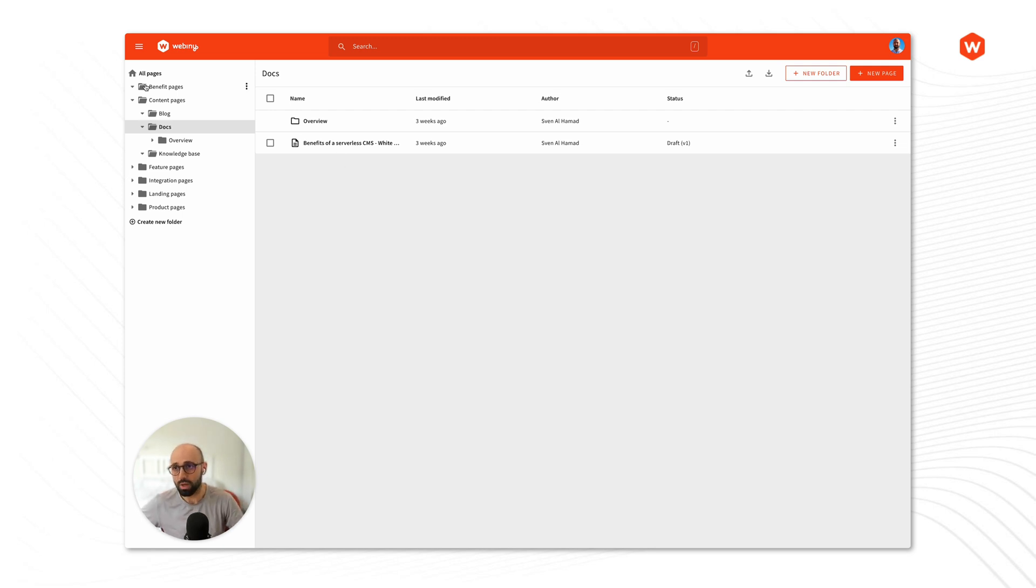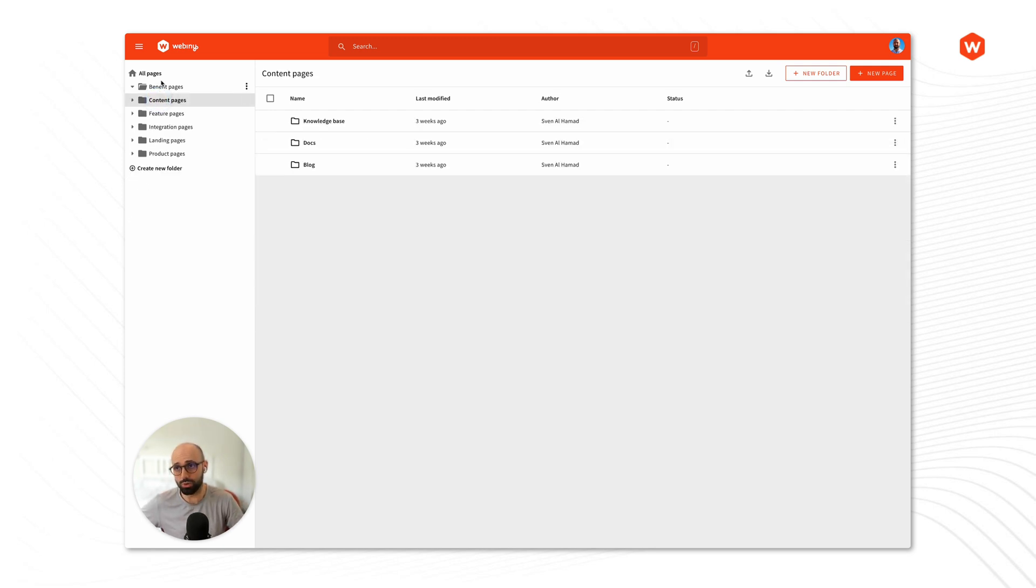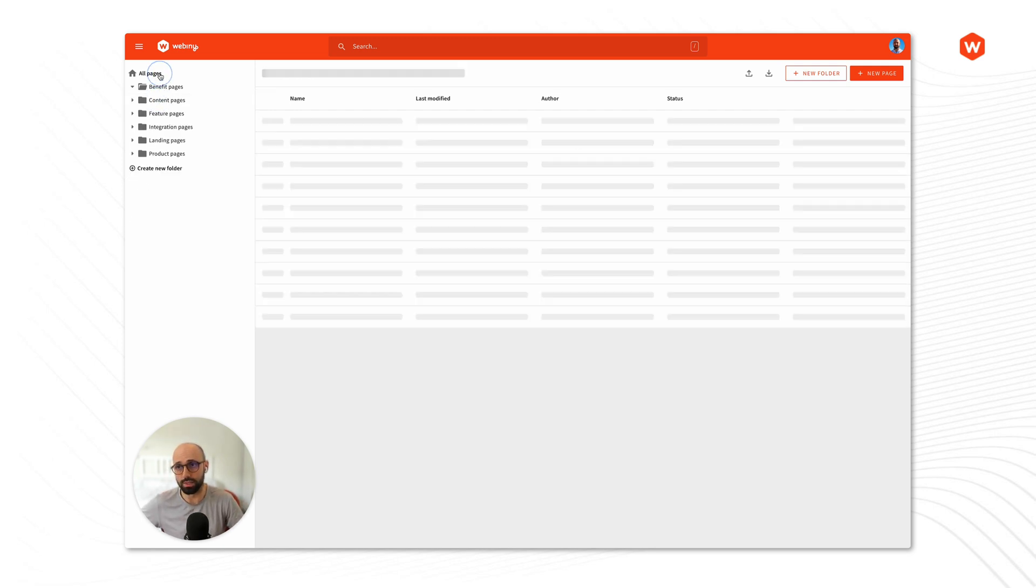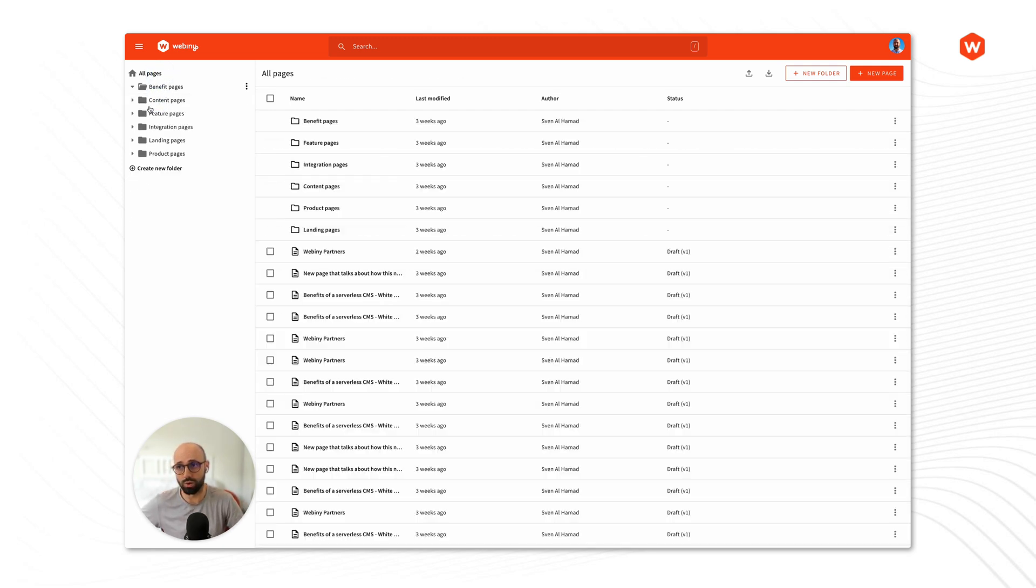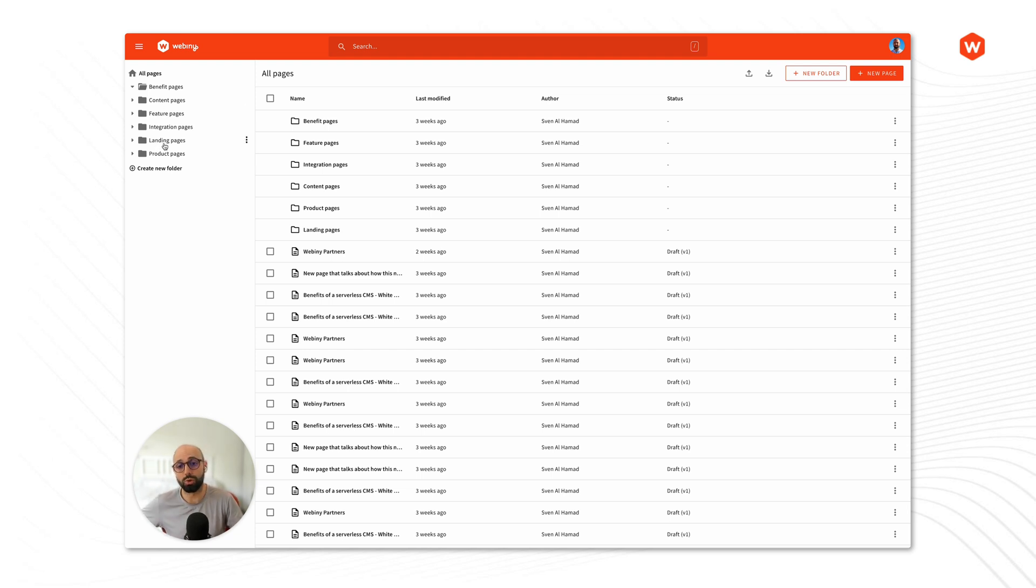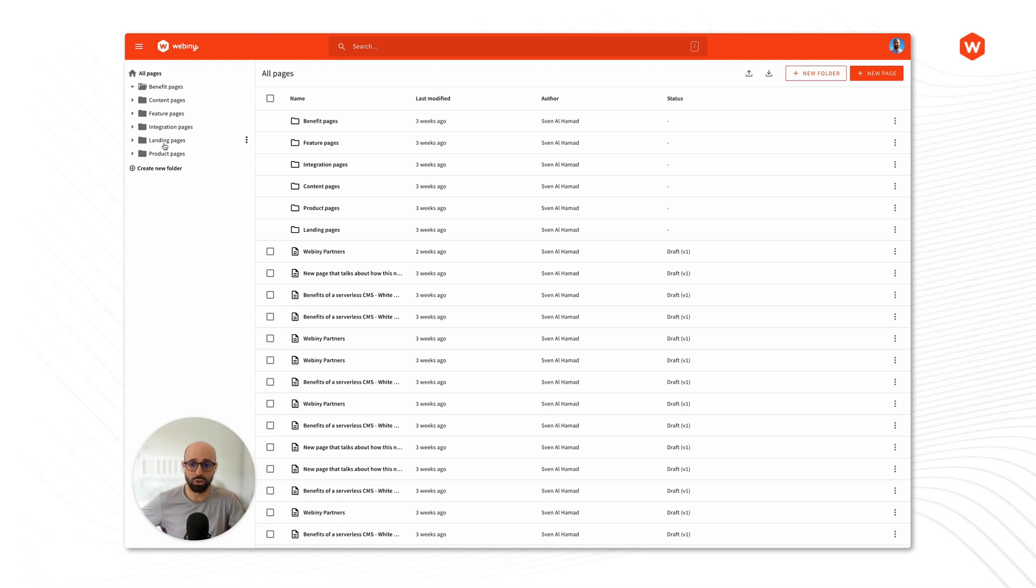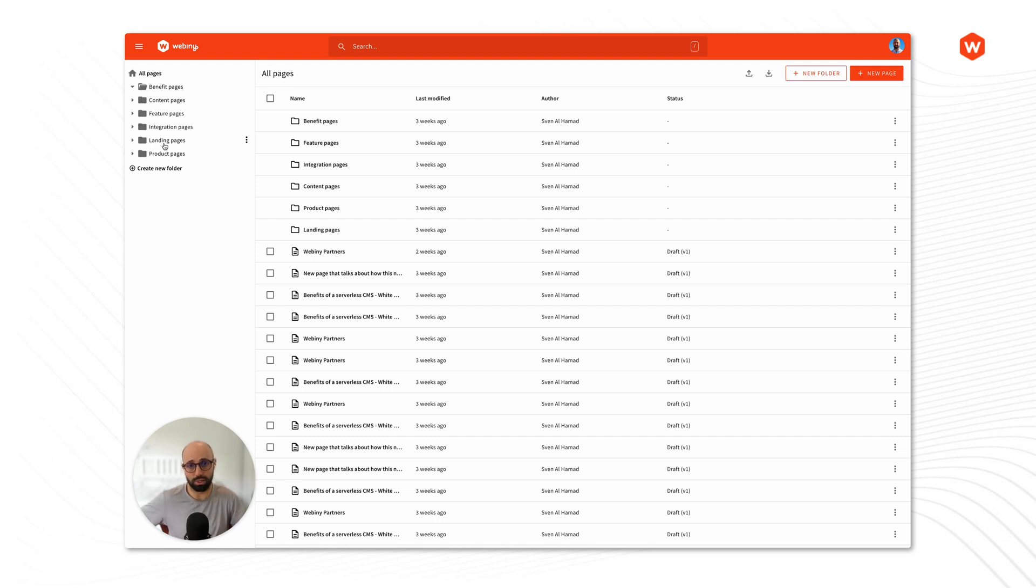Now it's important also to note that this organizational structure is only used for internal content organization. It is not used to organize how the content is actually presented on your website.